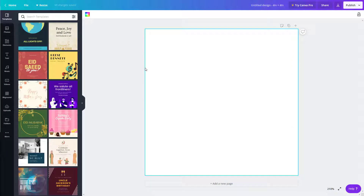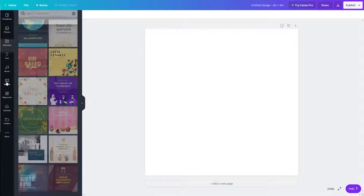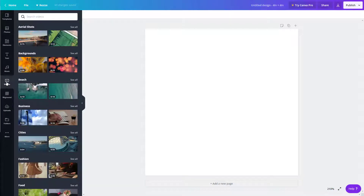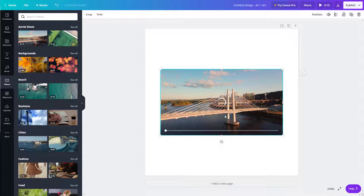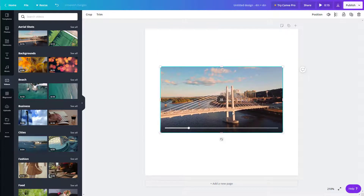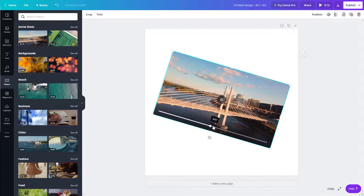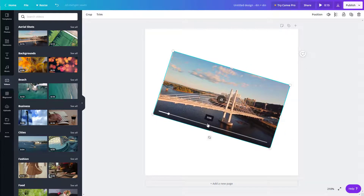Let's work with videos inside Canva. On the left side where it says 'Videos', you can find videos that are free of cost to use. If you click on one, you can see that the video loads up on the canvas. You can also rotate the video, and it plays out as you can see right there.